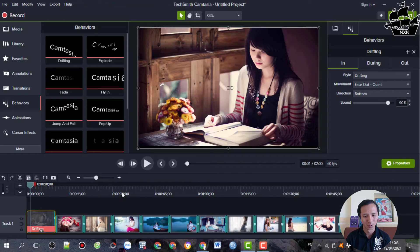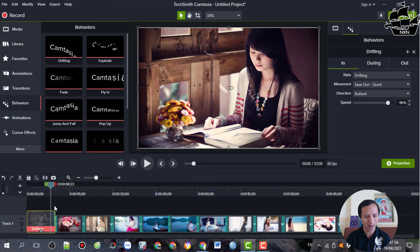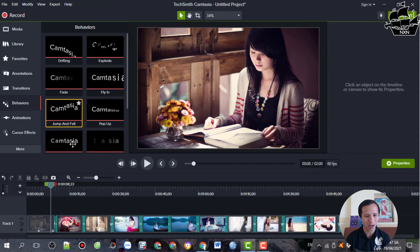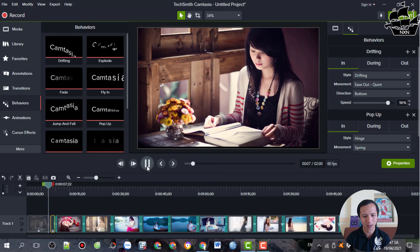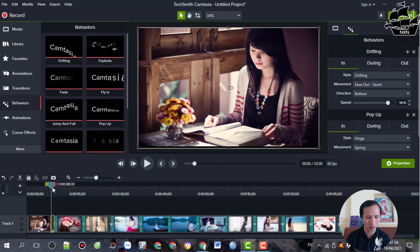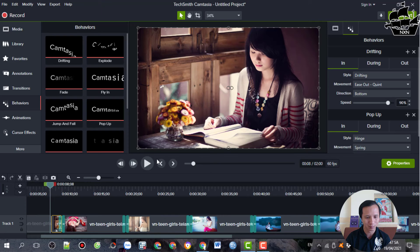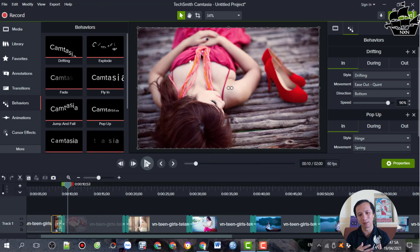Ngoài ra thì chúng ta có thể kết hợp một cách sáng tạo hơn bằng cách cắt tấm hình này ra, rồi kết hợp giữa hiệu ứng chuyển cảnh và hiệu ứng Behavior luôn. Chúng ta sẽ tách ra như thế này, sau đó đưa hiệu ứng vào một đoạn của hình thôi. Ví dụ tấm hình đang bình thường, khi bạn đưa hiệu ứng Post-up vào thì nó sẽ lắc lư. Sau đó thì các bạn sẽ kết hợp gần với hiệu ứng chuyển cảnh - các bạn xem lại kết quả. Sau đó nó kết hợp với hiệu ứng chuyển cảnh thì nó sẽ làm cho hiệu ứng này khác lạ so với hiệu ứng ban đầu.